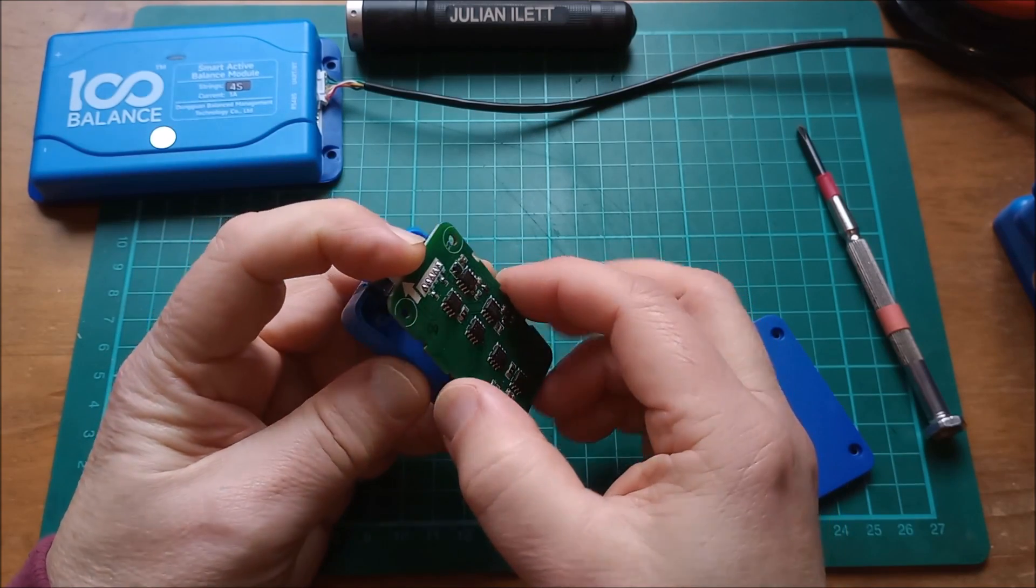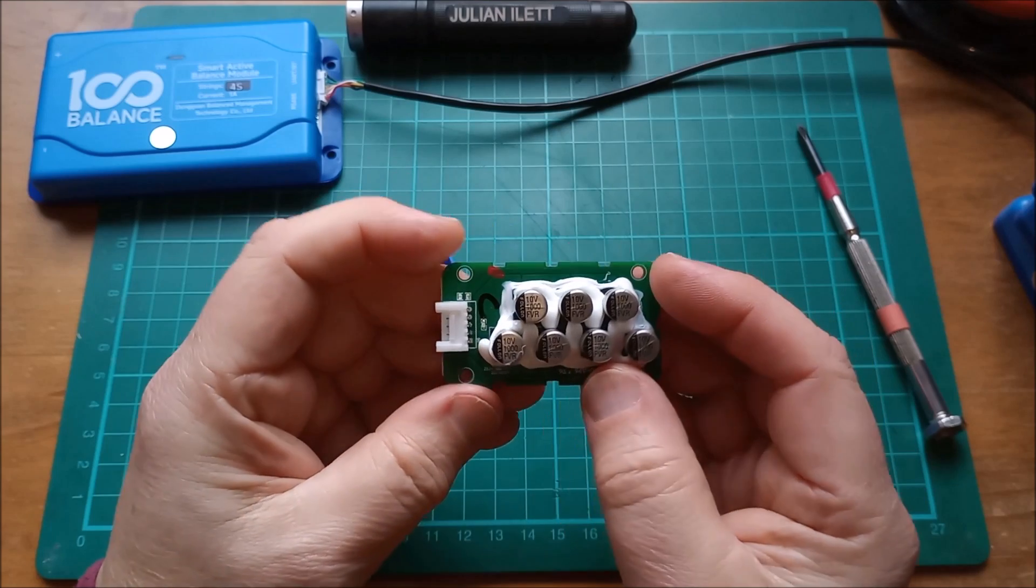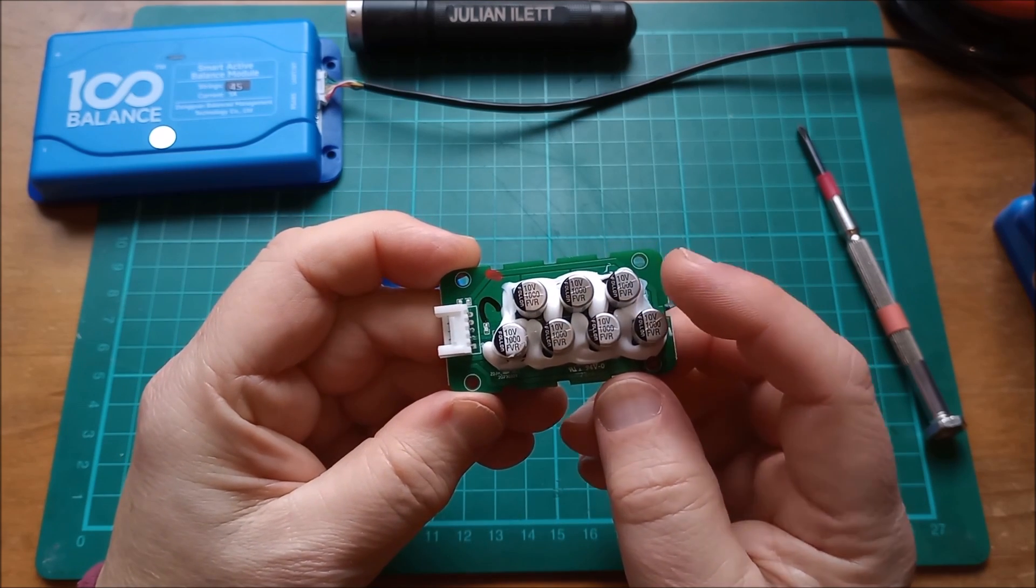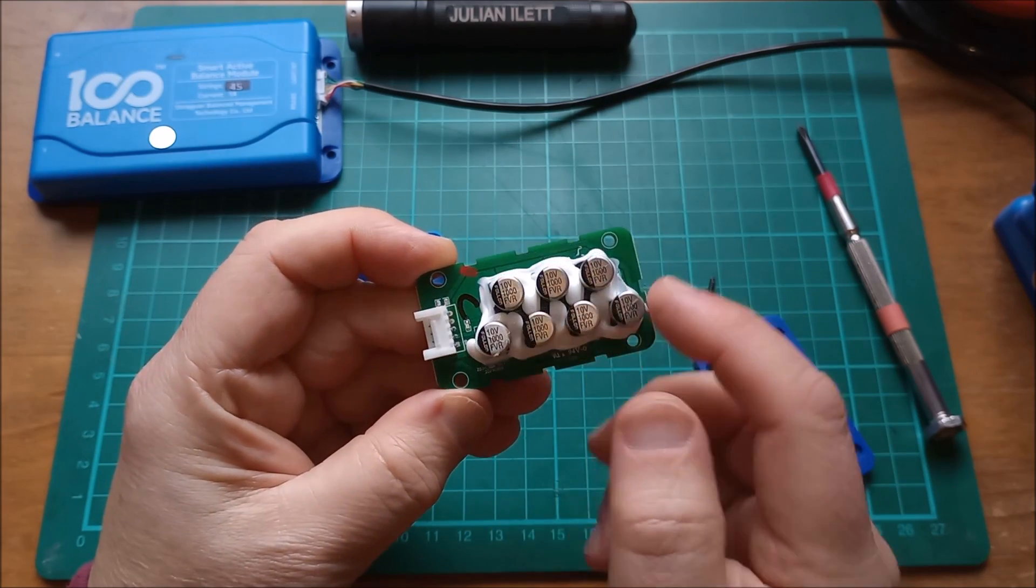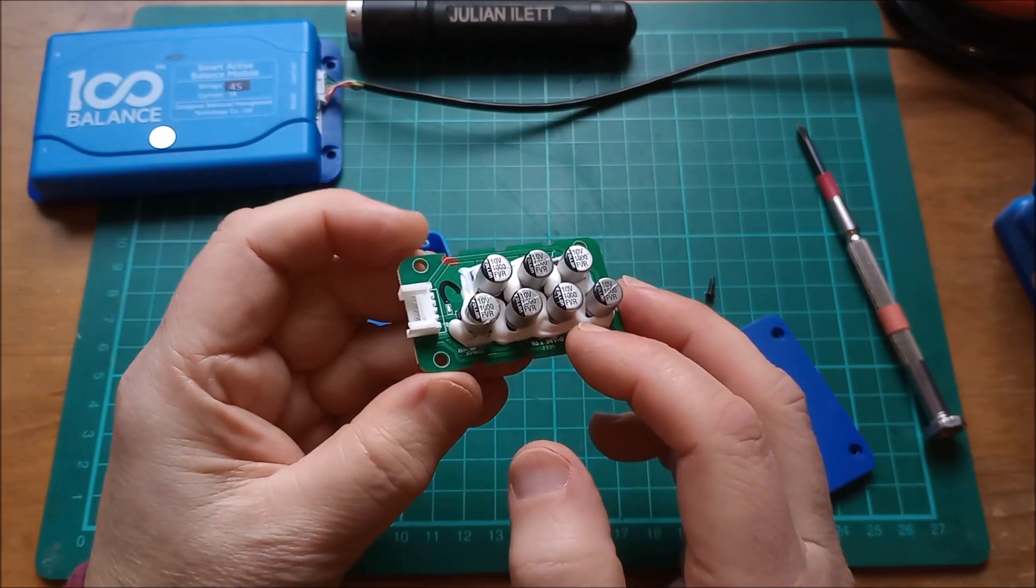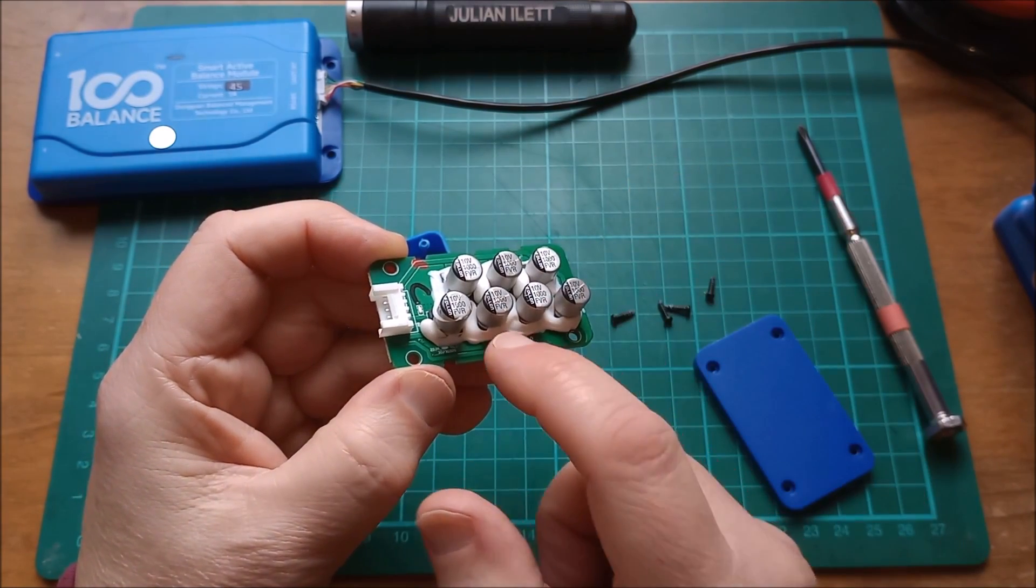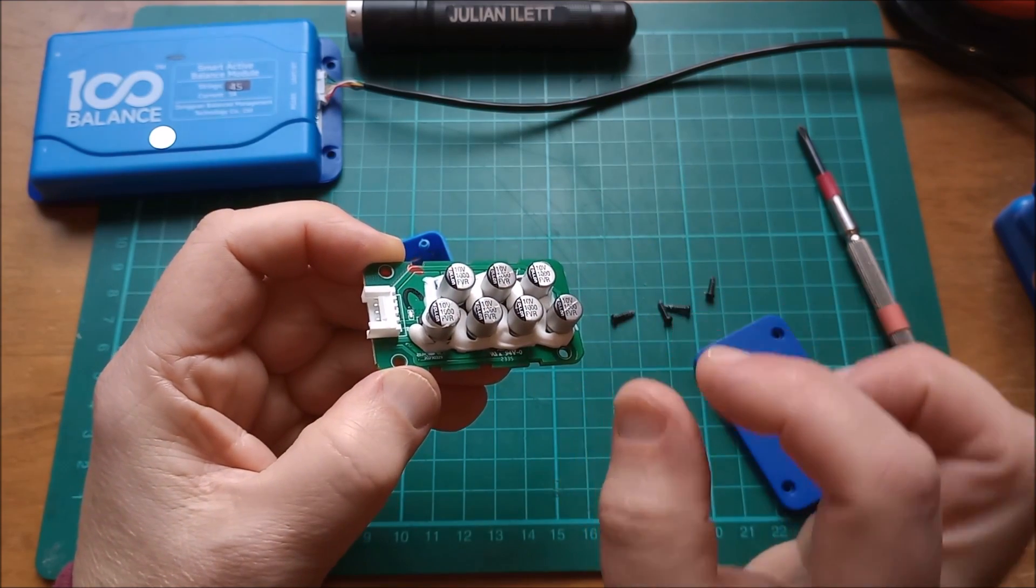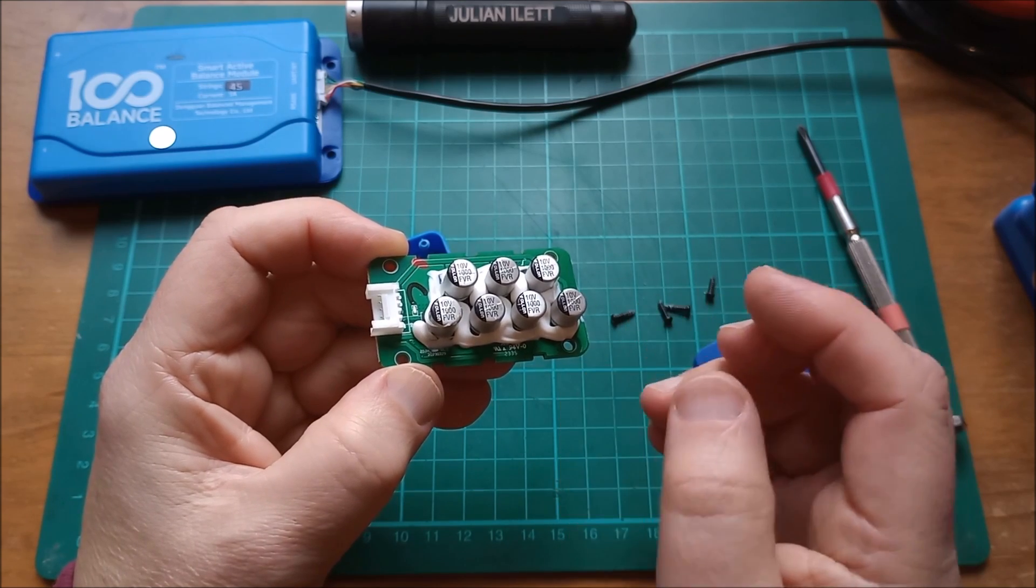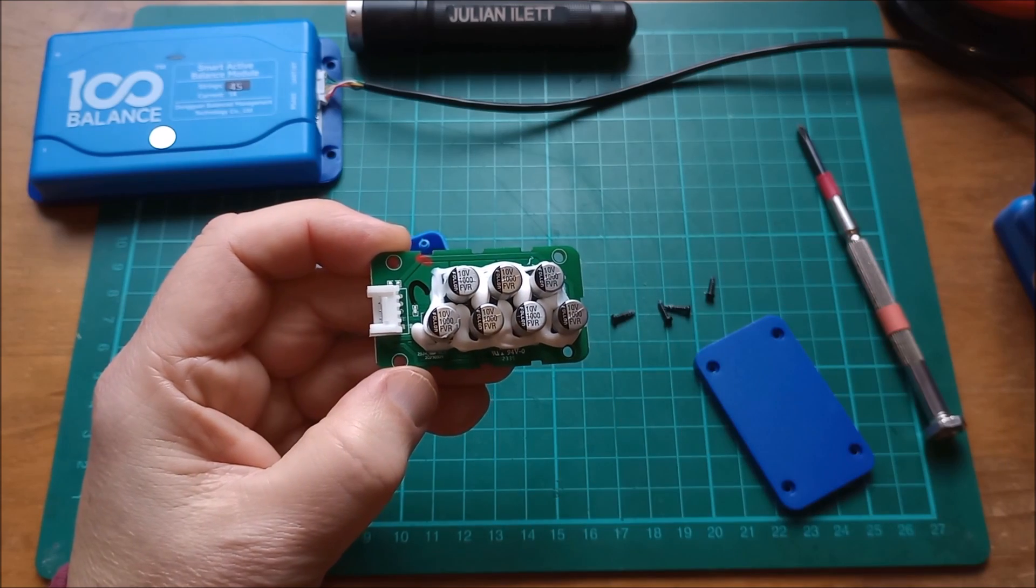Then on the top there are seven of these electrolytic capacitors - 10 volt, thousand microfarads. They've all been gunked with silicon sealant and I think I know why: because when you have a large difference in voltage between two cells, this thing is pushing a large current and these capacitors actually squeal. They make a high frequency squealing noise and I assume that this sealant is to damp them down a little bit.